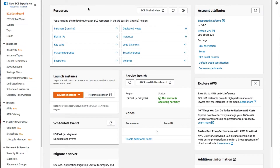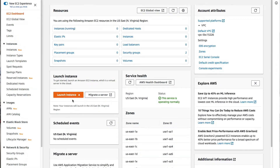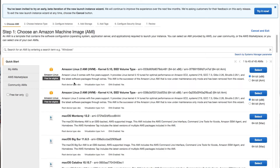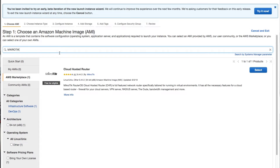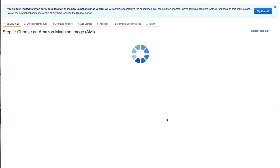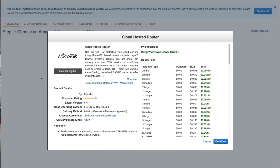On the console, click on the launch instance button. Once you click on launch instance, click on the AWS Marketplace tab. On this tab, use the search bar to search for MikroTik. On the cloud hosted router search result, click on the select button. Once you've selected the MikroTik cloud hosted router Amazon Machine Image, you'll get a pop-up window showing additional information about this MikroTik AMI.